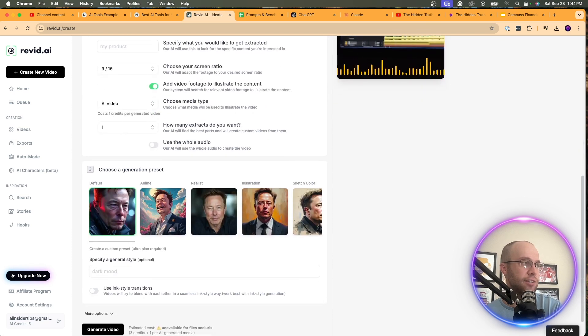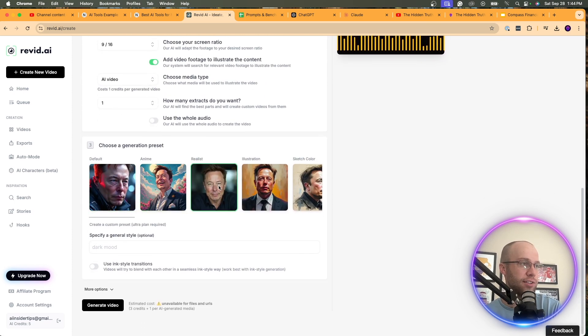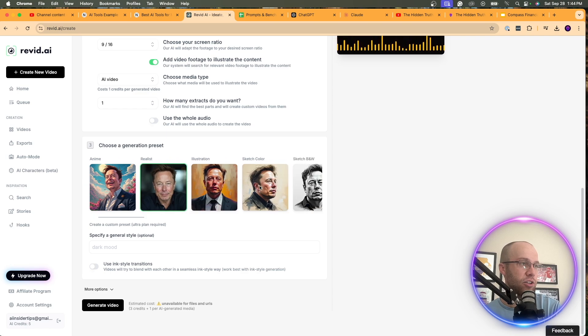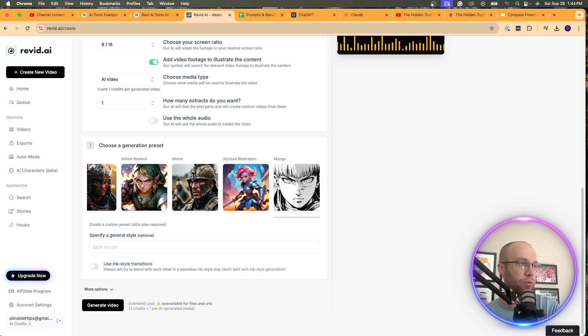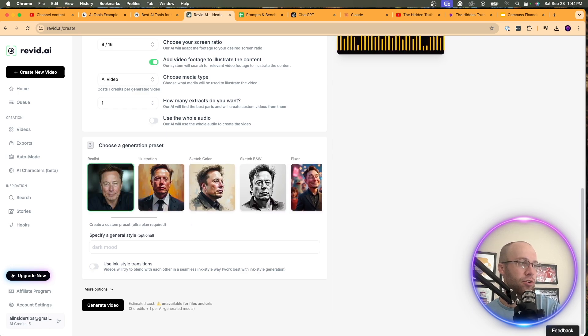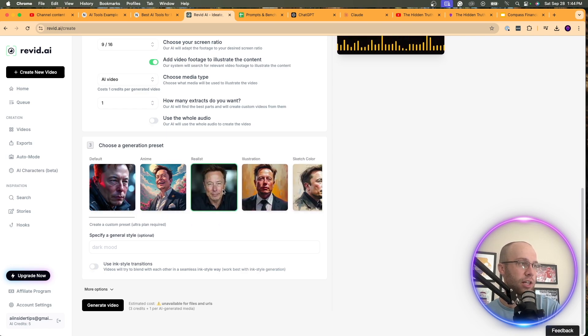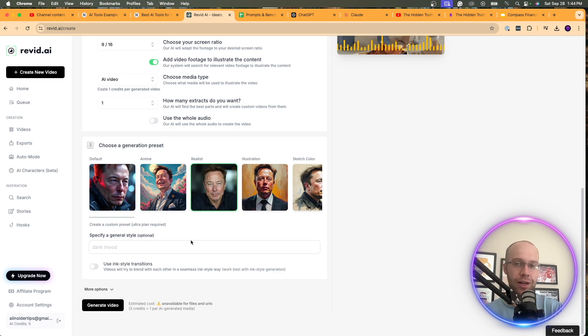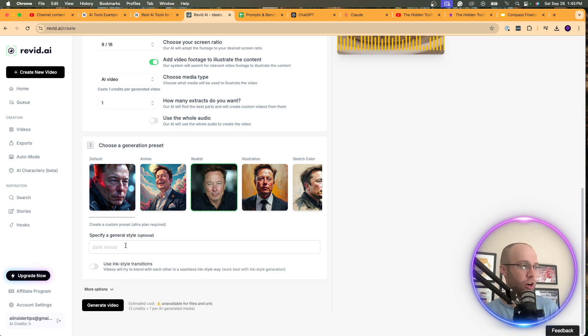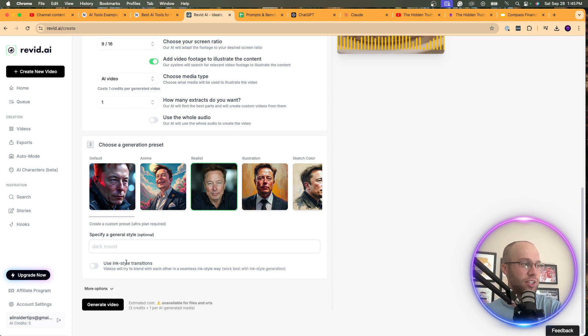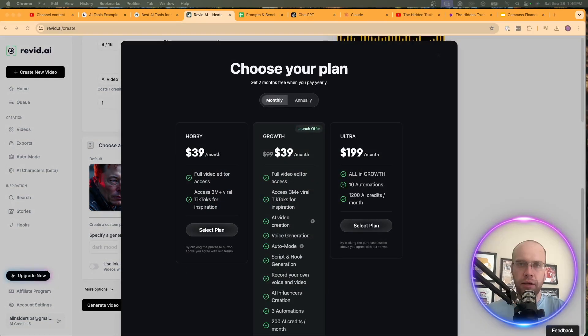Add video footage. Yes, we want to do that. Moving AI images. I wonder if we can do AI video. So it says cost one credits for generated video. So you do get five credits on the free plan. I'm just going to do that. How many extracts? Let's do one. Use the whole audio or AI audio. Let's just leave that as is. Choose a generation preset. You can do default anime, realist, illustration. So there's all sorts of these cool presets here. I'm going to do. Let's do realist and see what that looks like. Specify a general style. I'm not going to do anything here. We can just leave it as is. Actually, let's do. It says dark mood. Actually, let's leave it as optional. I'm just going to see what happens.